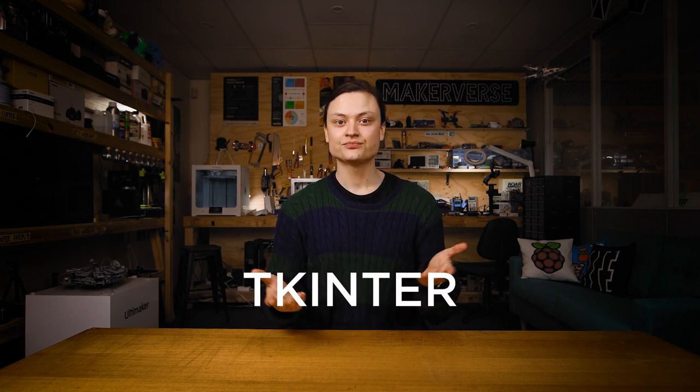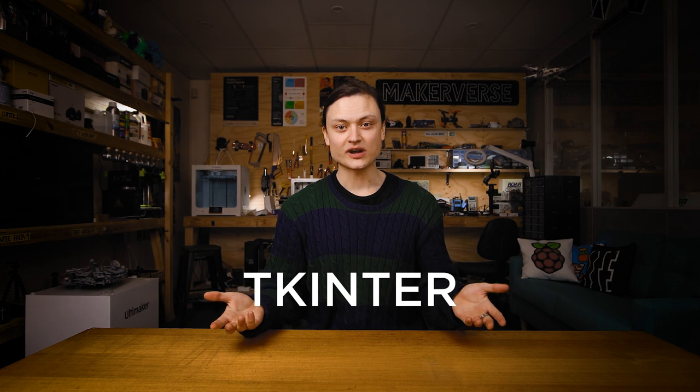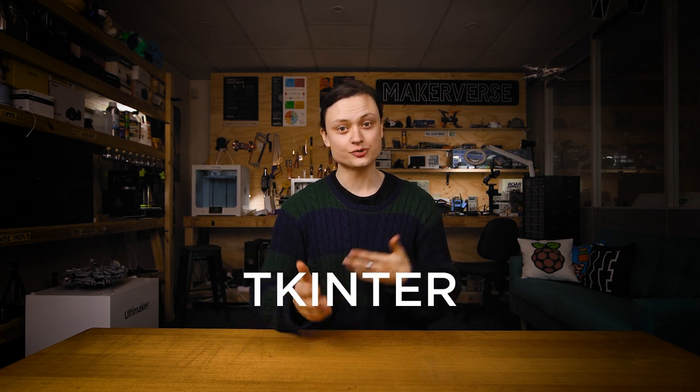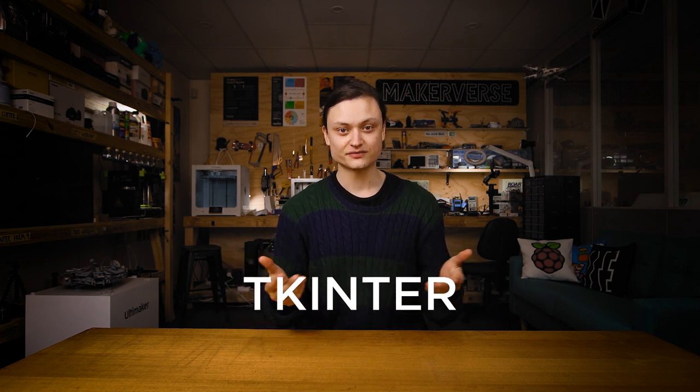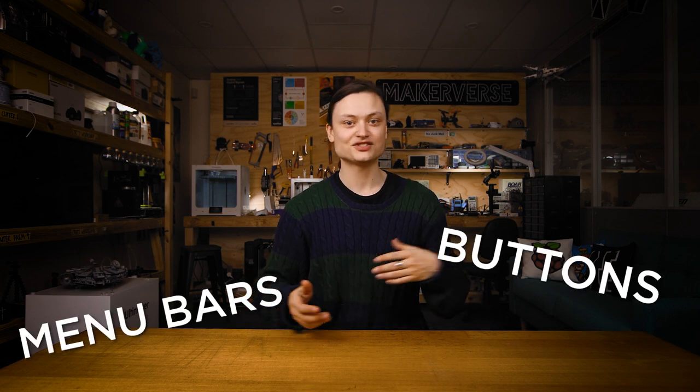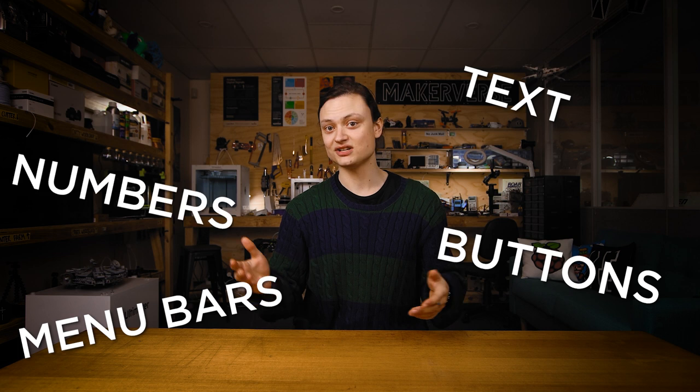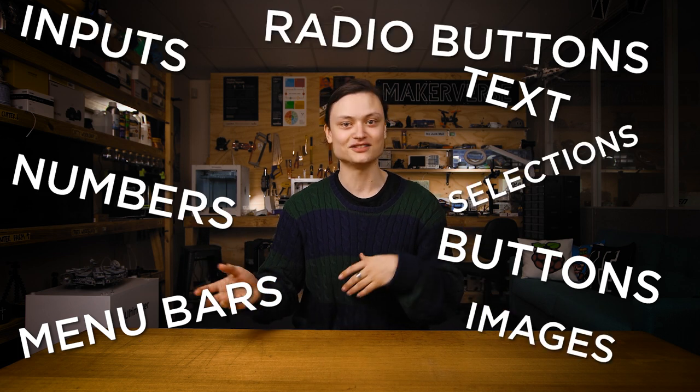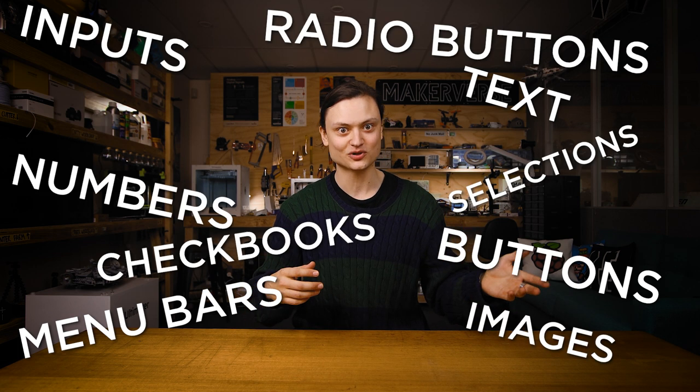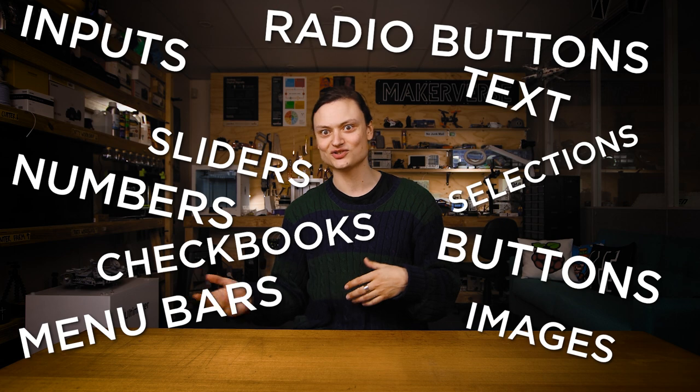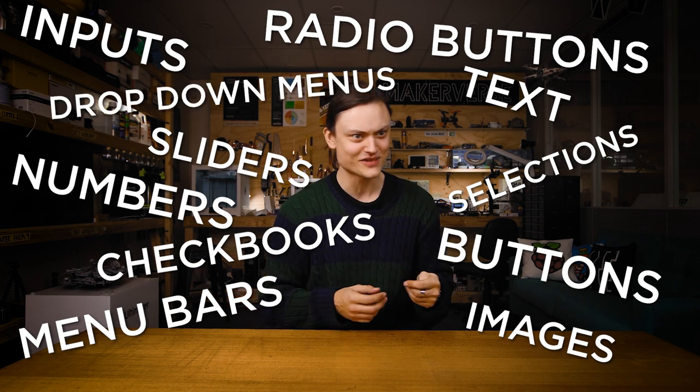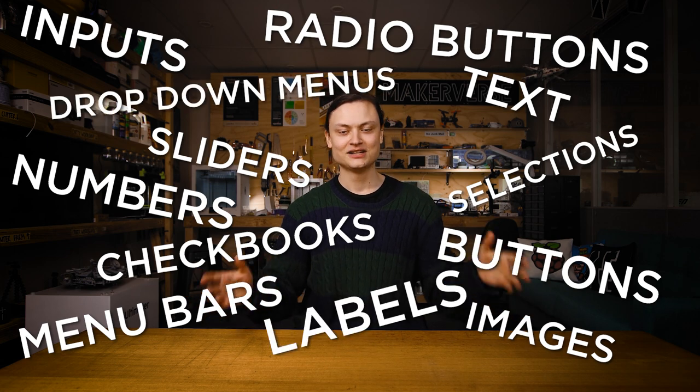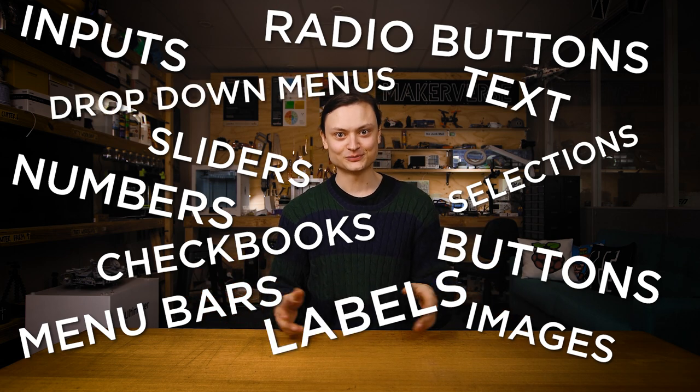tkinter is a lightweight toolkit and one of the simplest GUI solutions for Python. This software allows us to create windows and populate them with buttons, menu bars, text, number inputs, selections, images, radio buttons, checkboxes, sliders, drop down menus and even labels. That's a mouthful. All these options are fully customizable.